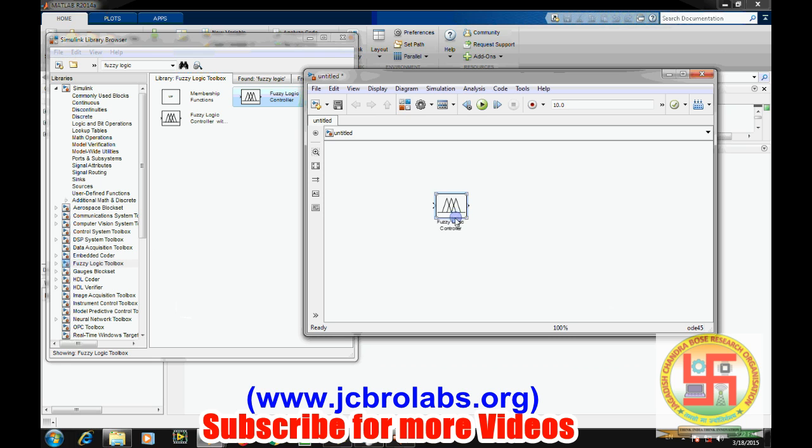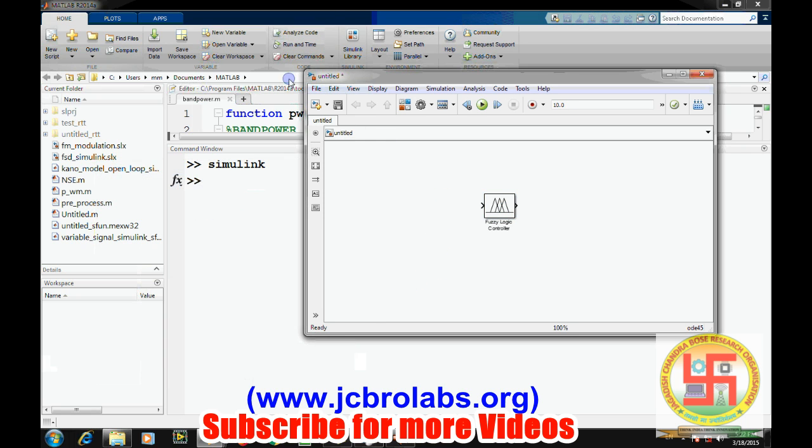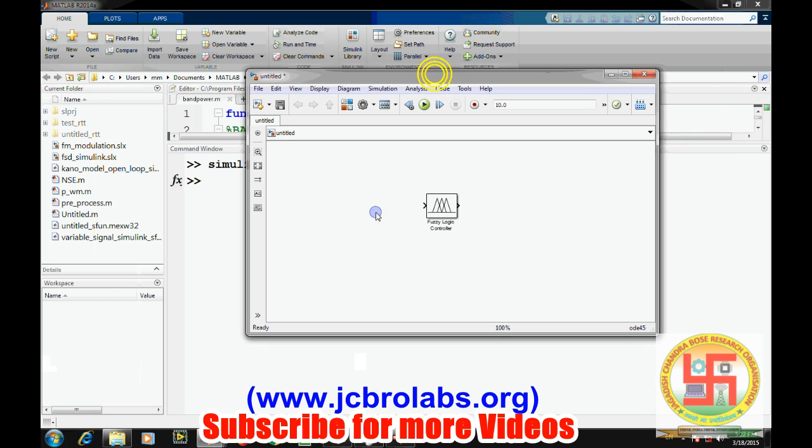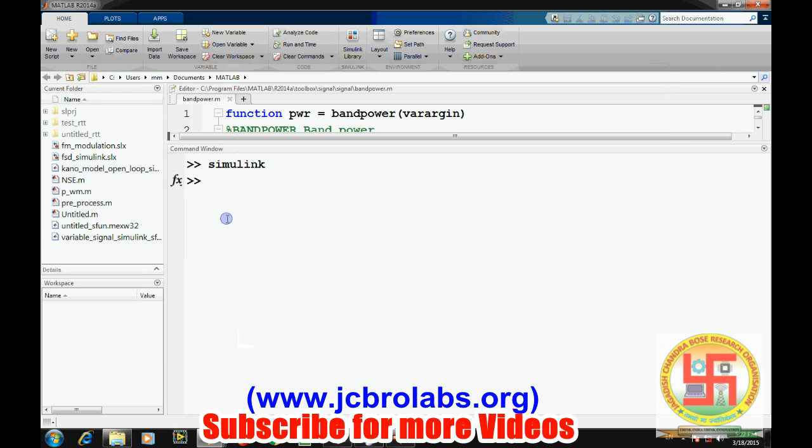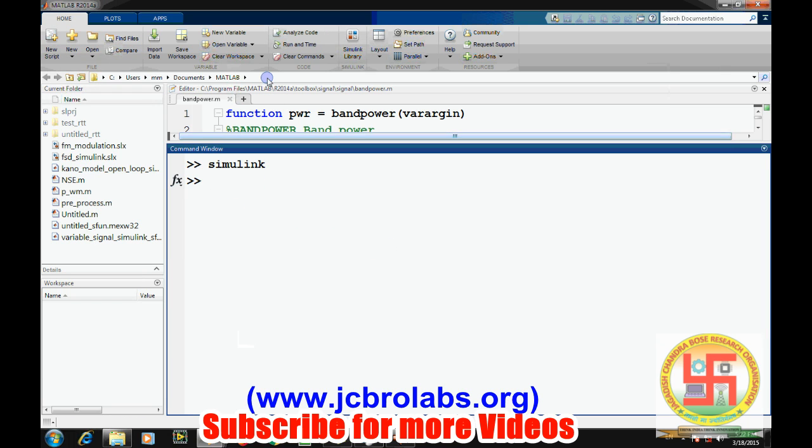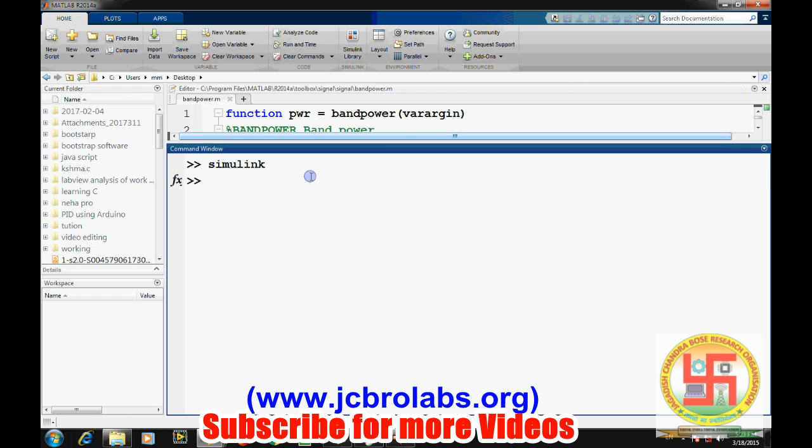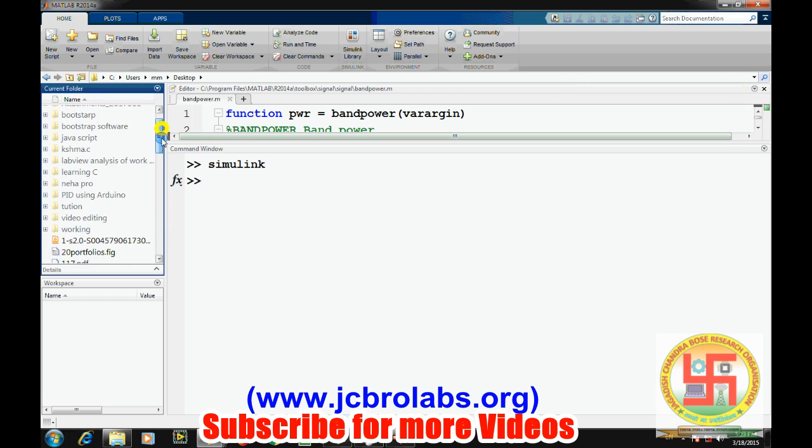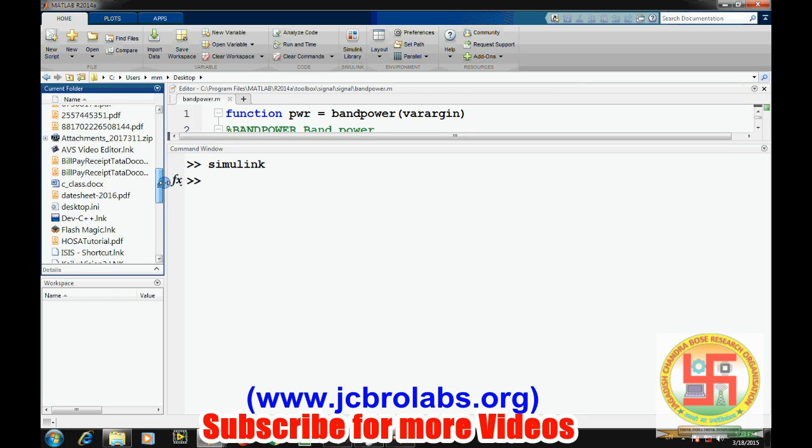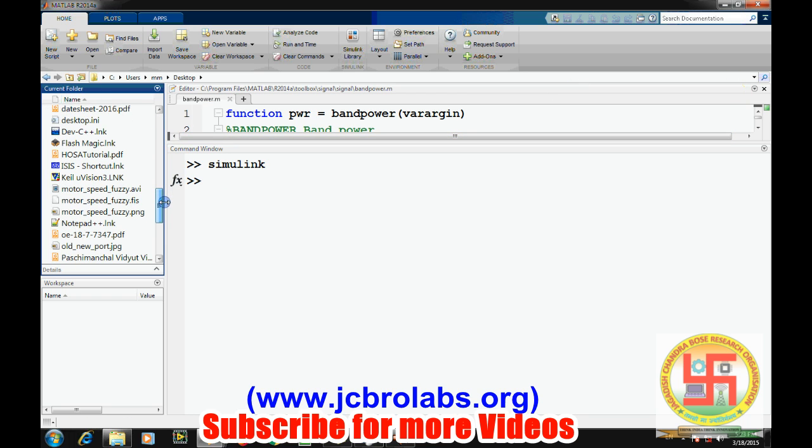Now, in order to use the same fuzzy logic design which we built through the fuzzy logic FIS editor from MATLAB, the current path in MATLAB should be the same where your FIS file is located. Our previous FIS file was on the desktop.